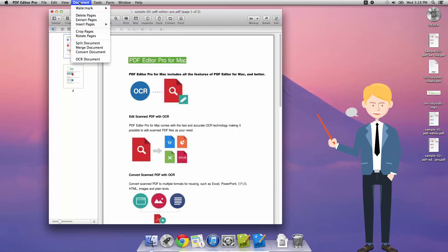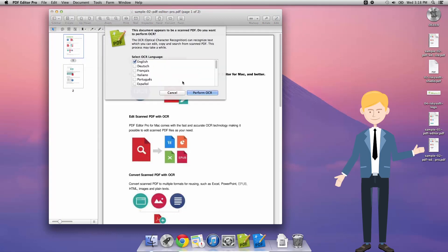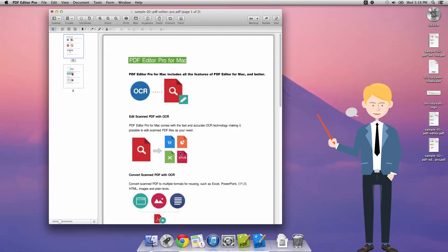Another way in which we could perform the OCR scanning is by going to Document and clicking OCR. I'm just going to hit cancel in this case as it's already been done. Just one more thing to show you here: the power of the OCR in iSkySoft Pro.